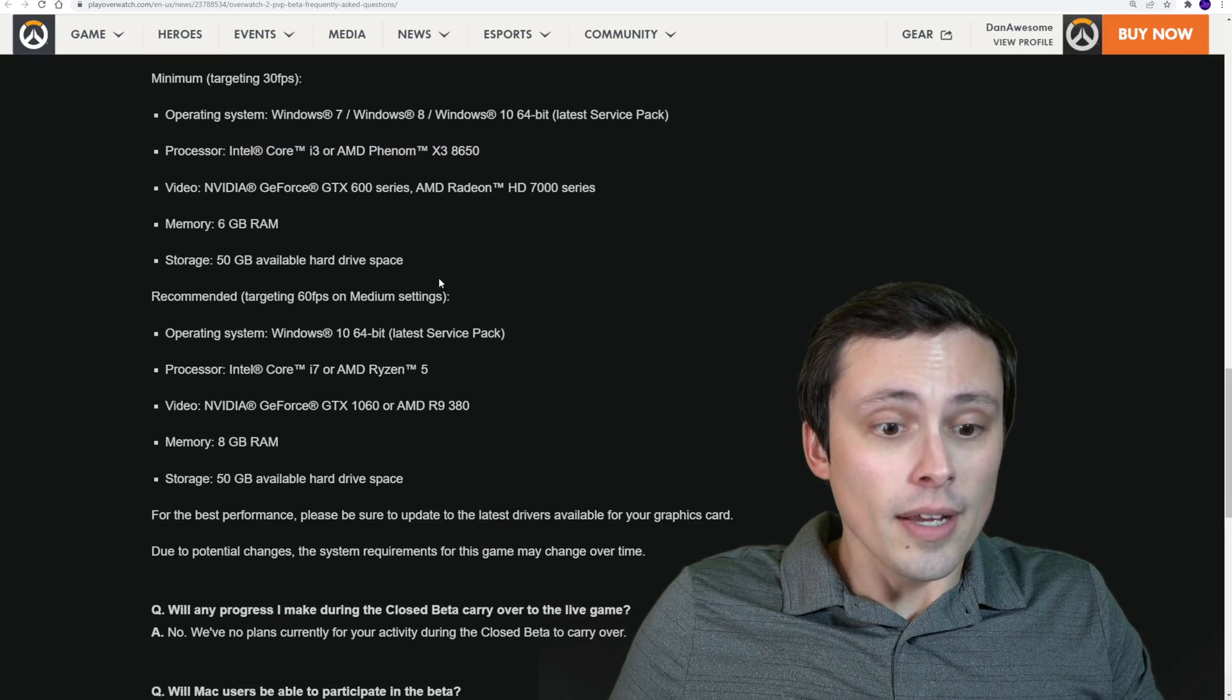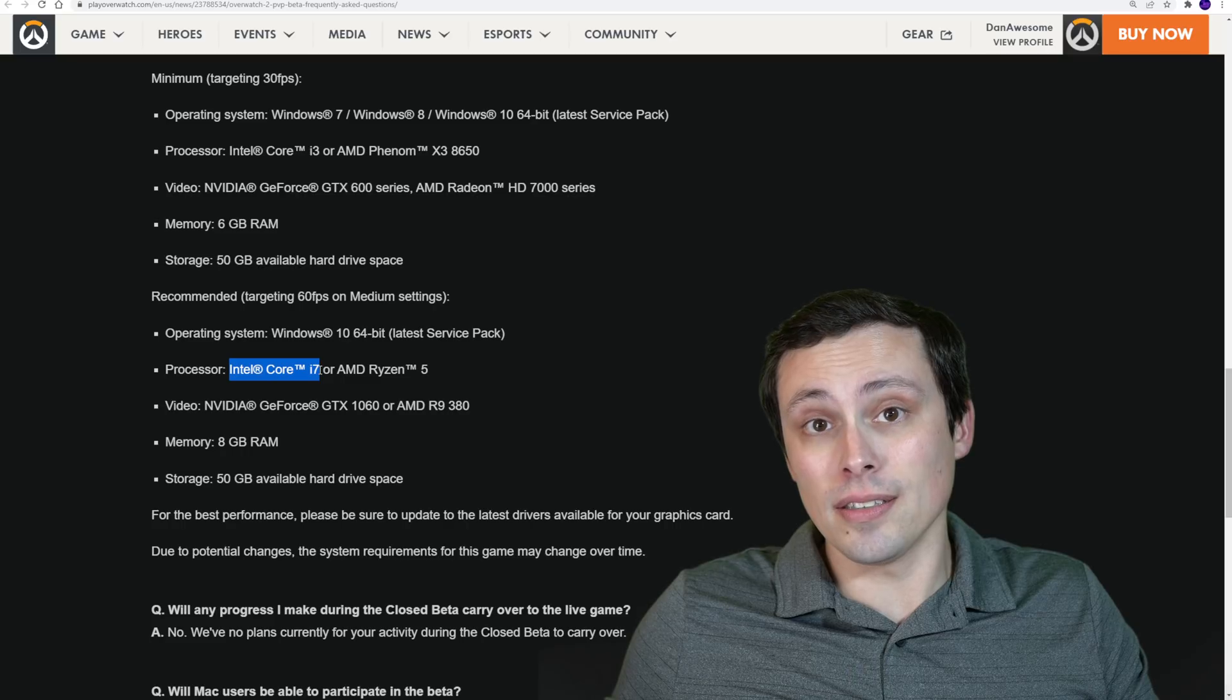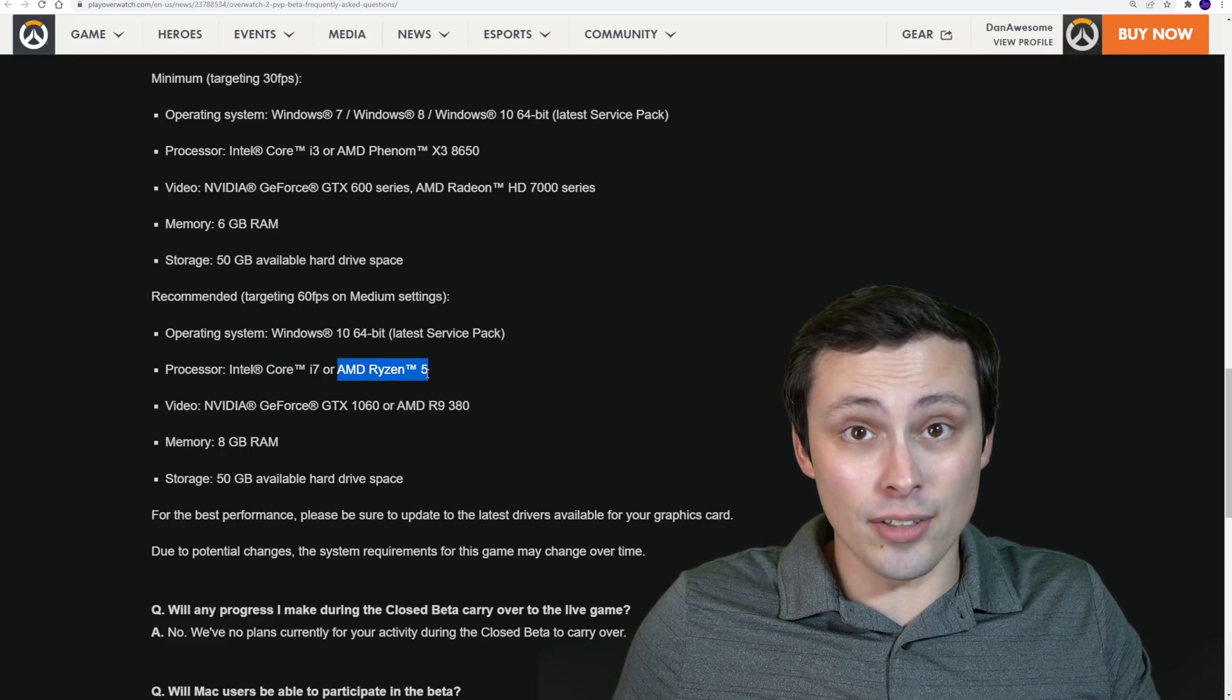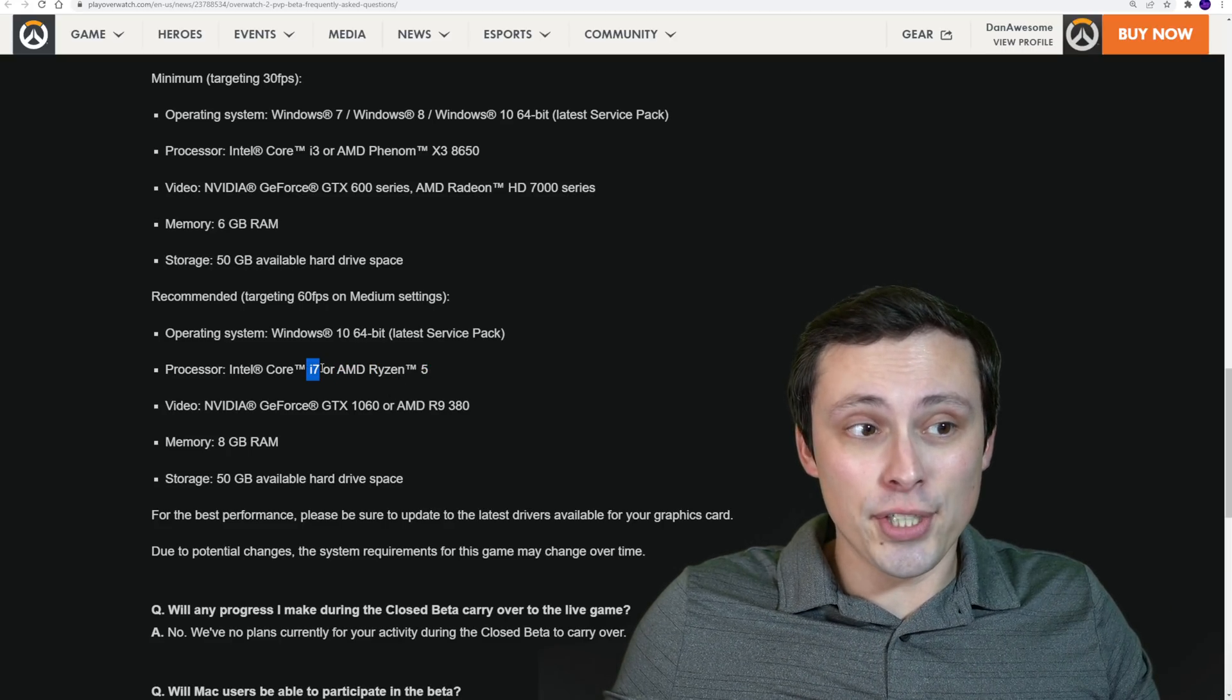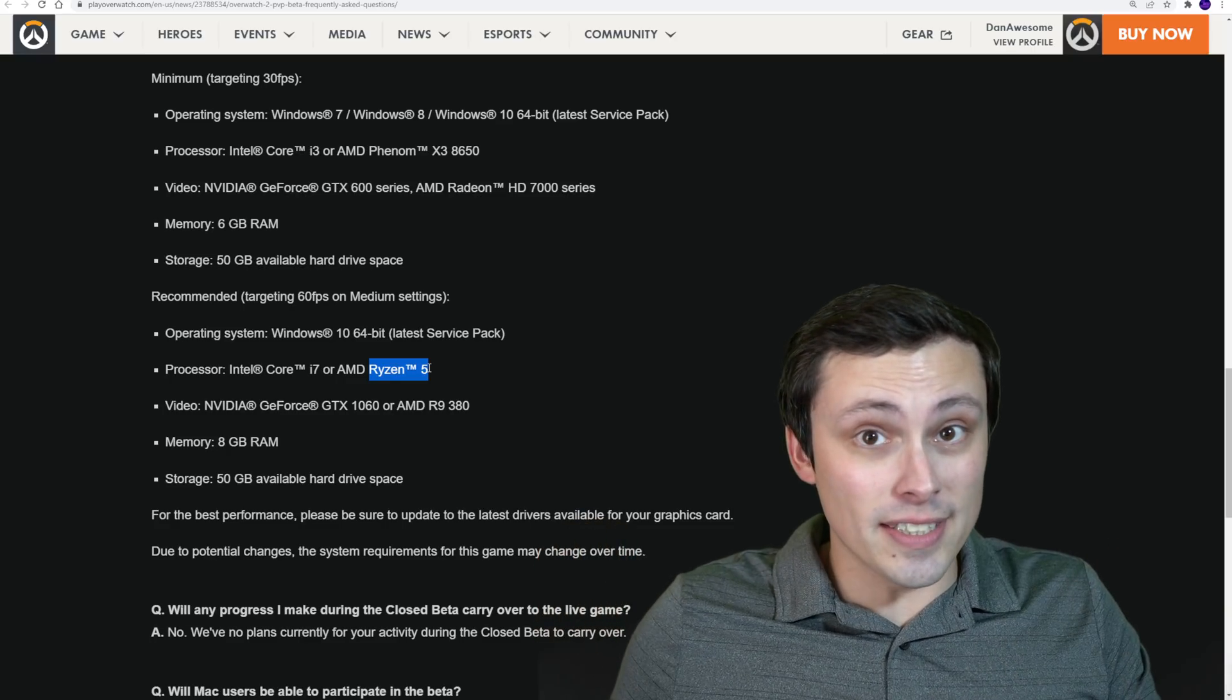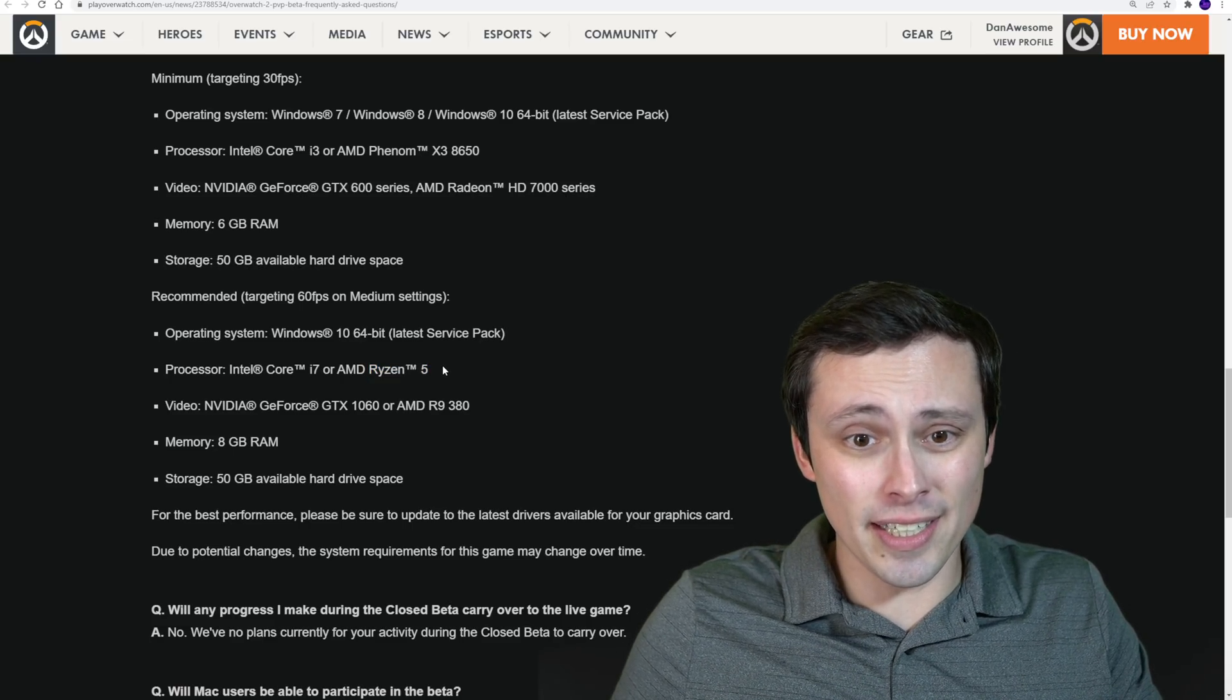Now, the recommended processors jump up to an Intel Core i7, specific model completely unstated, or AMD Ryzen 5. So I'm just going to say I can't really tell you much about that, because there's a huge difference between an i7 from five generations ago and one that just came out now. And, you know, the same thing, a Ryzen 5 5600X or a Ryzen 5 1600? They're not telling us.